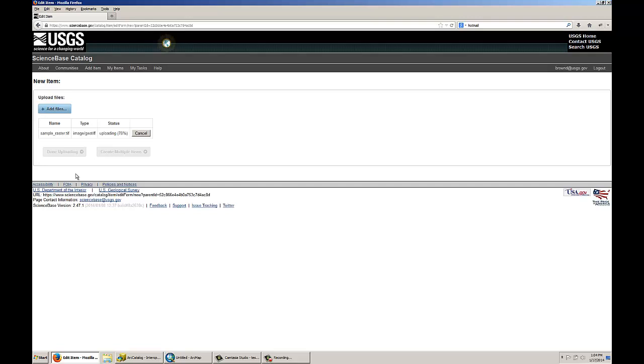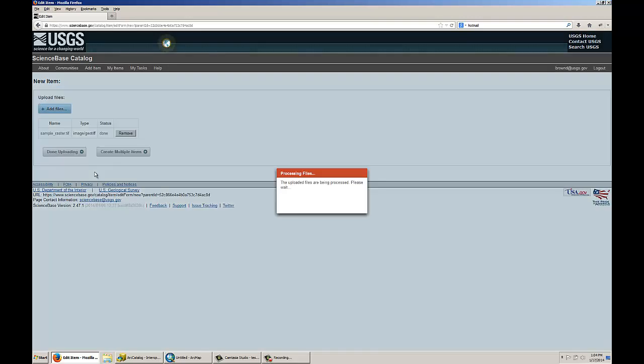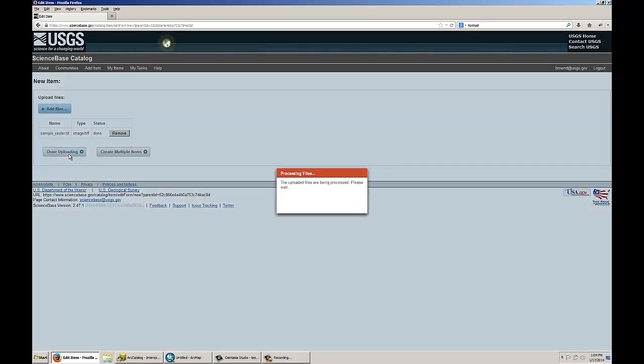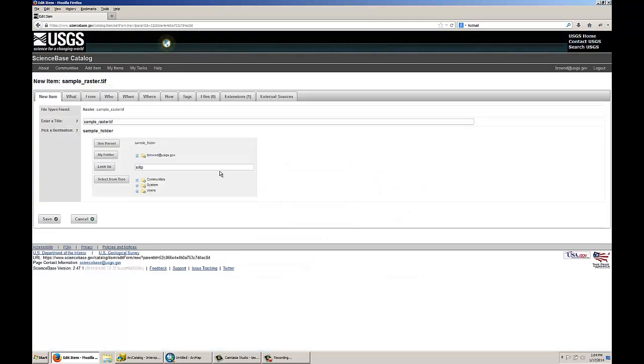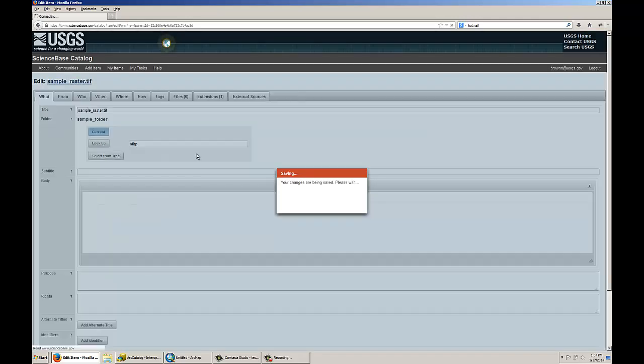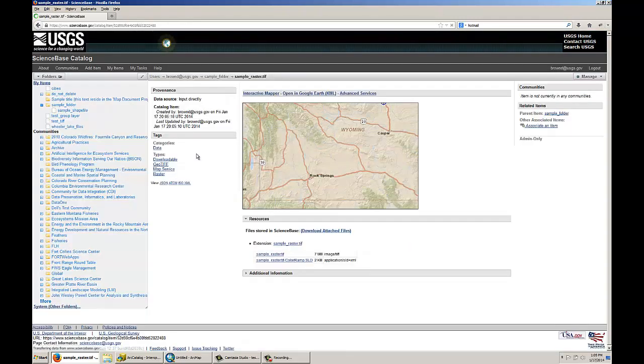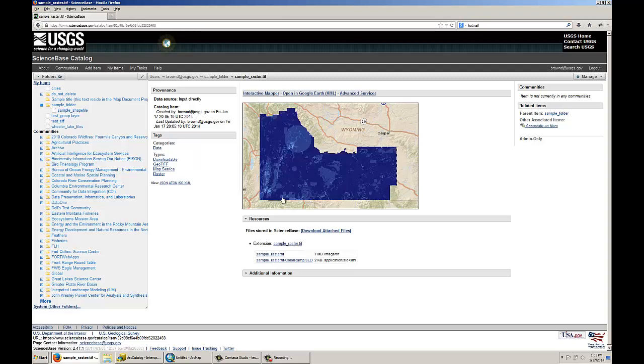ScienceBase is uploading the raster. And after it is done uploading, I will click on the Done Uploading button. And I will leave the title as the default here. It takes the file name as the title as the default, so that is good enough. I will click Save, and ScienceBase saves this to its local file system, and then it will generate a map of that raster. It also generates this default blue symbology. It's actually a blue color ramp that it automatically generates for this raster.